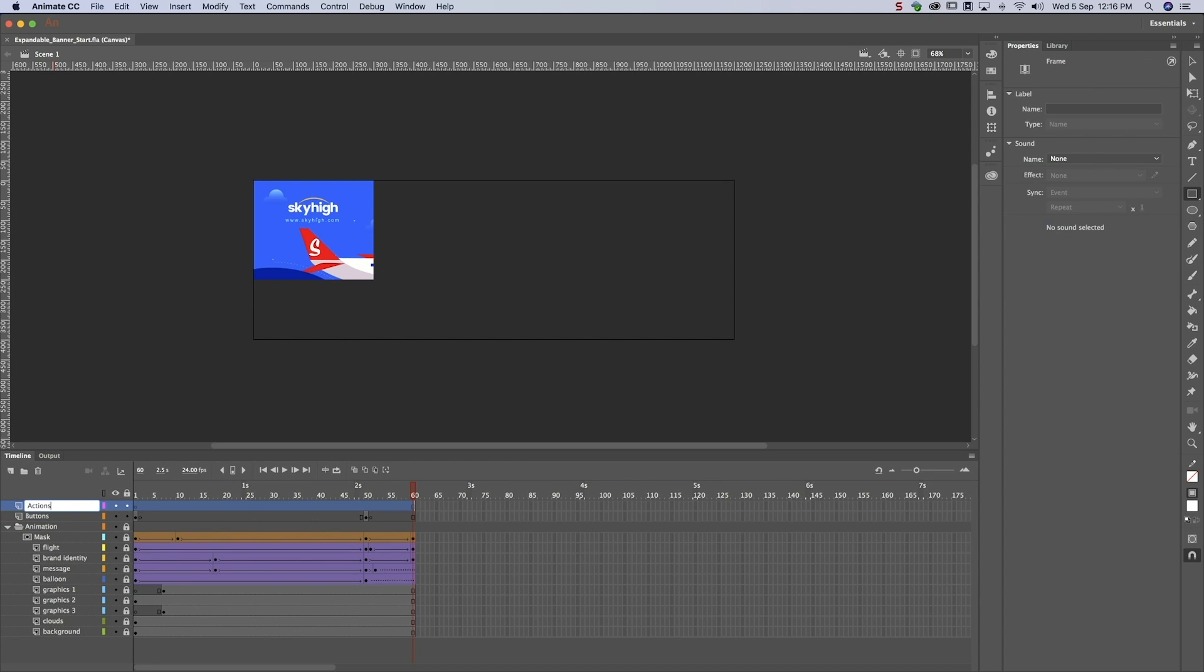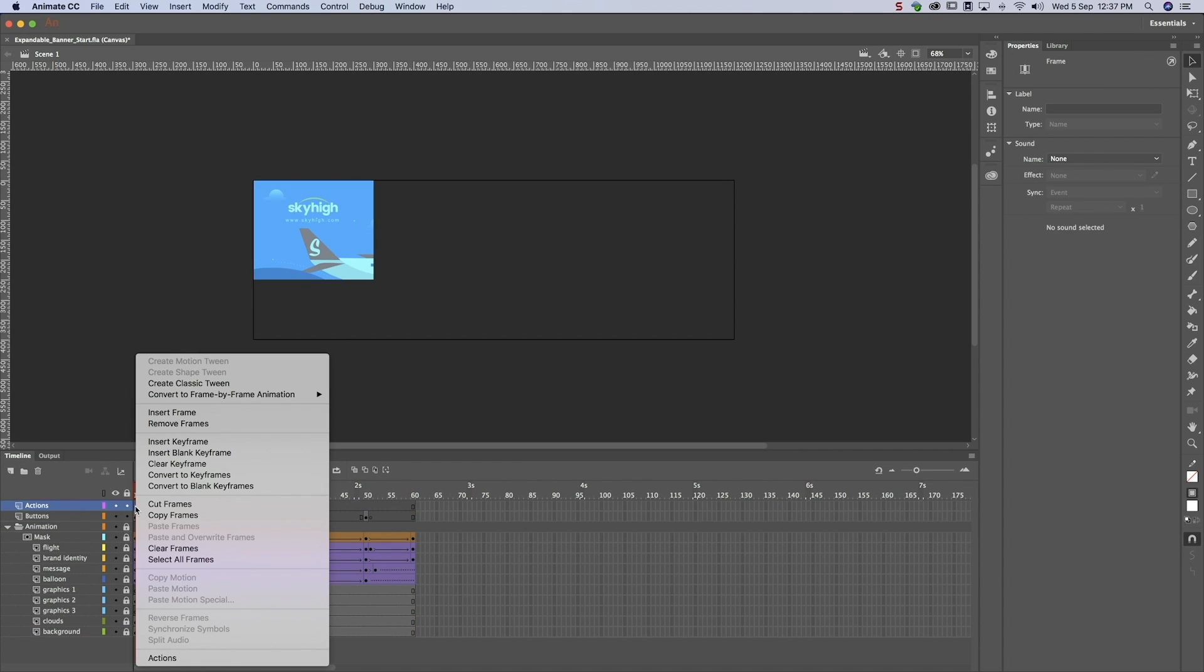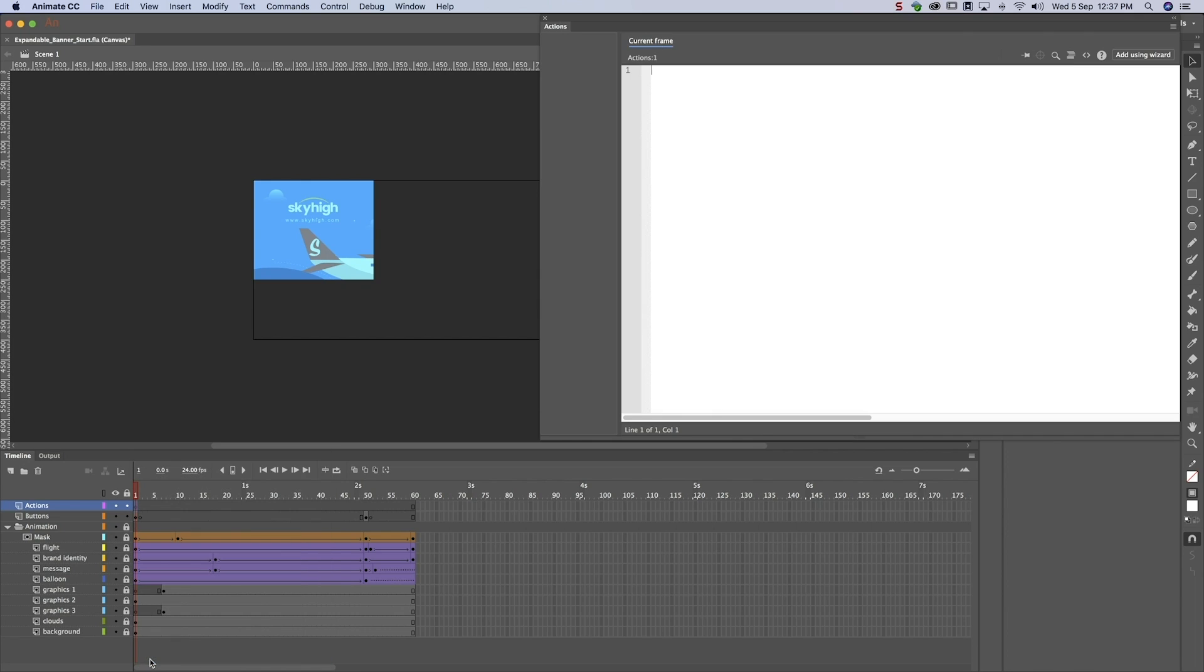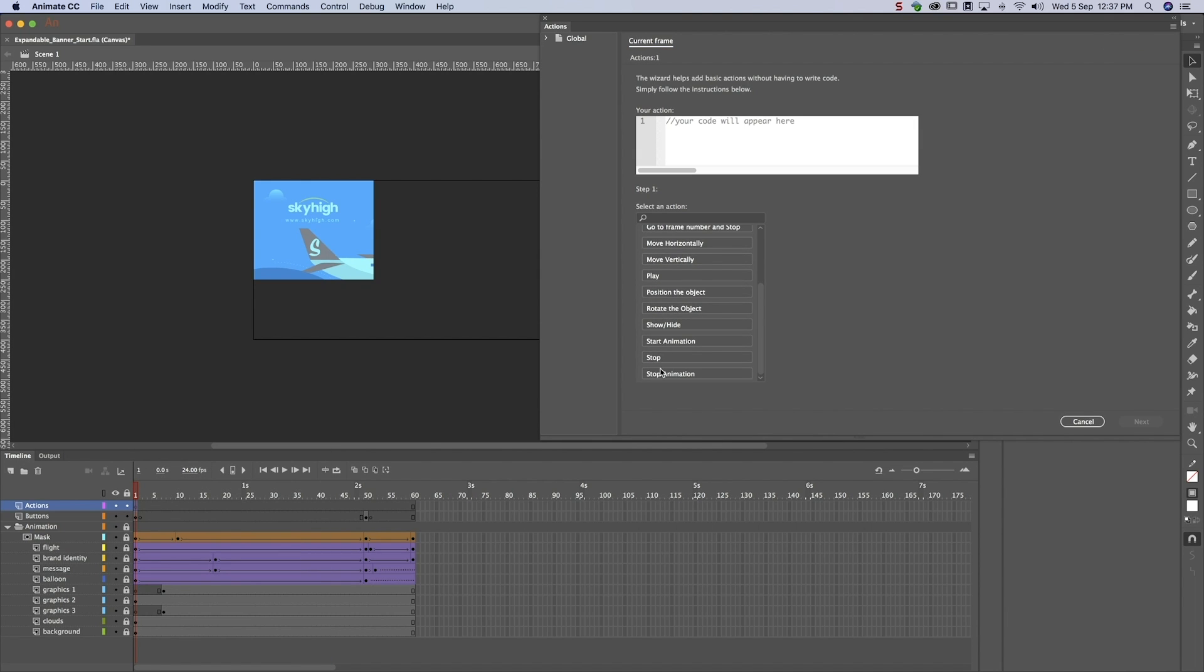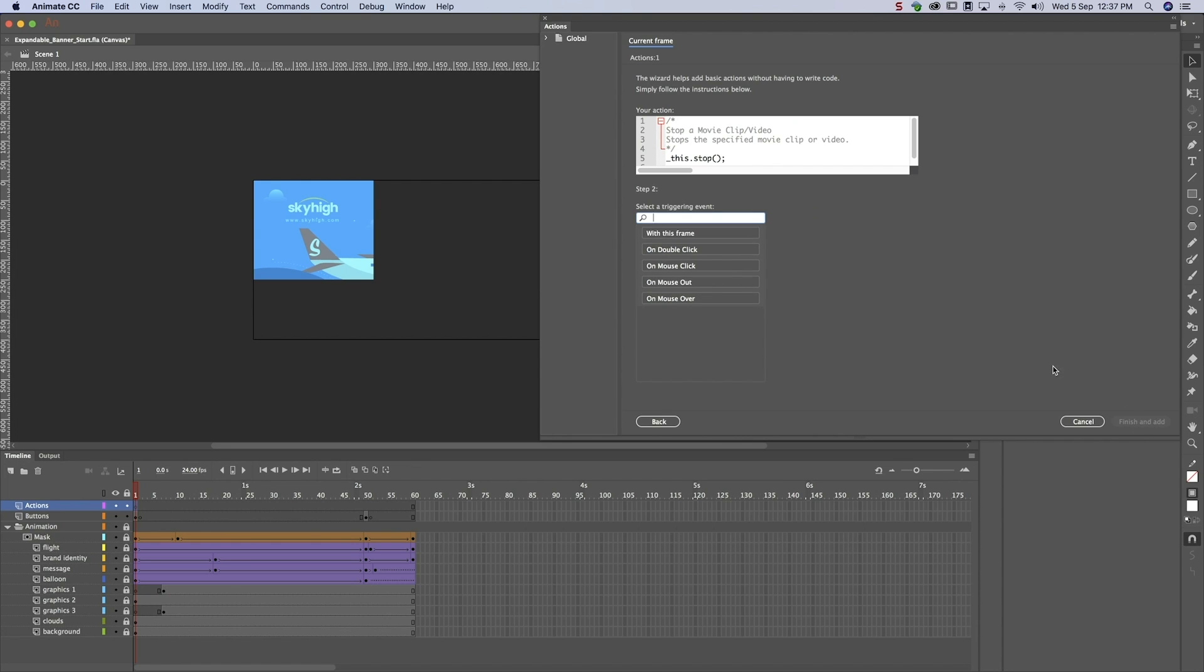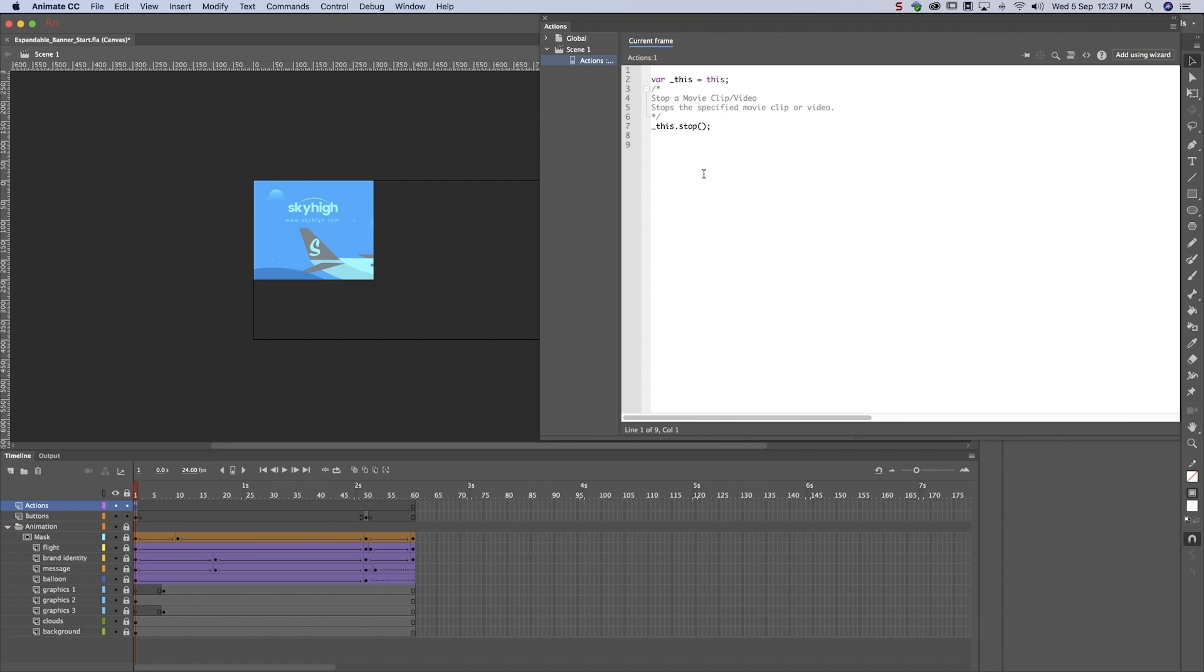Create an Actions layer. Use the wizard to ensure the animation stops in the first frame, so that the banner only opens when users place their mouse over it.